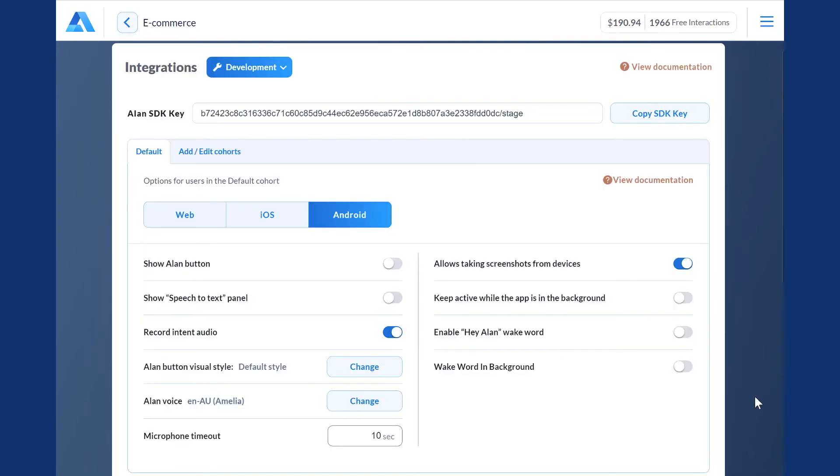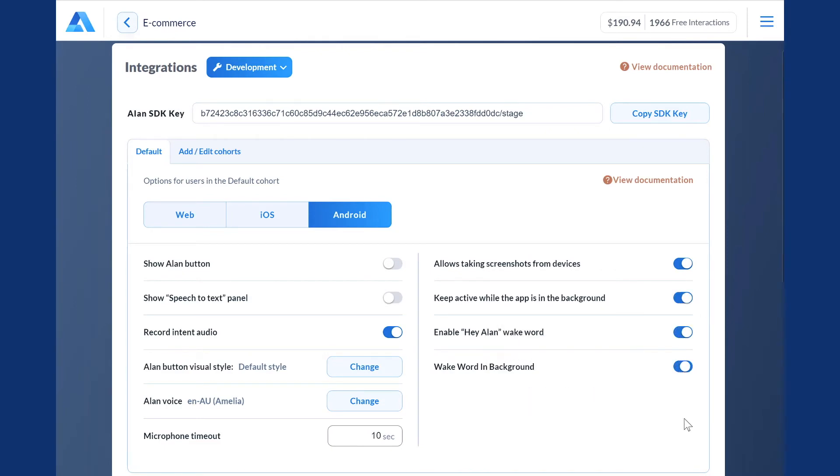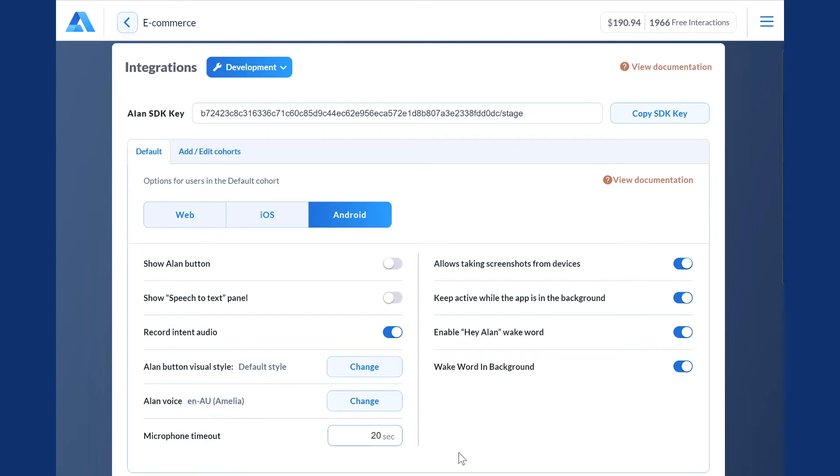A few more settings are left. You can let your users activate your voice assistant with the wake word, and keep Allen active even if the app goes to the background. And you can adjust your microphone timeout to deactivate your voice assistant after some period of inactivity.